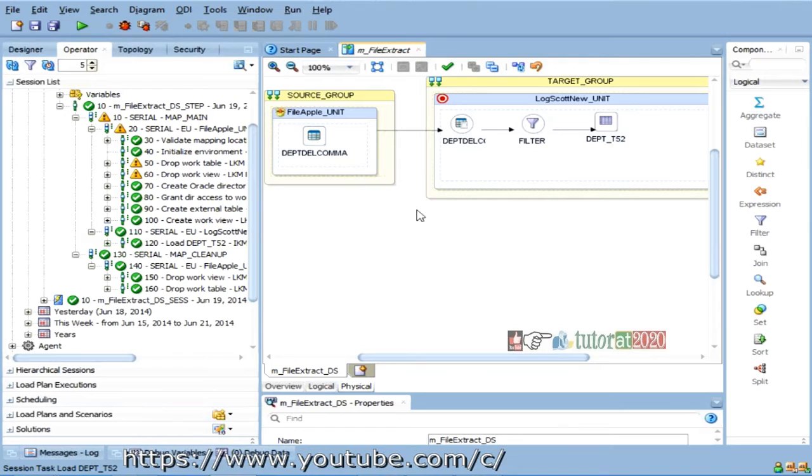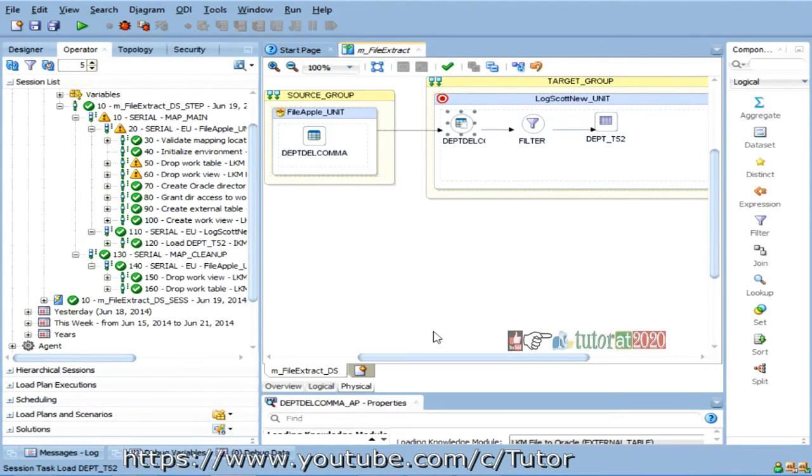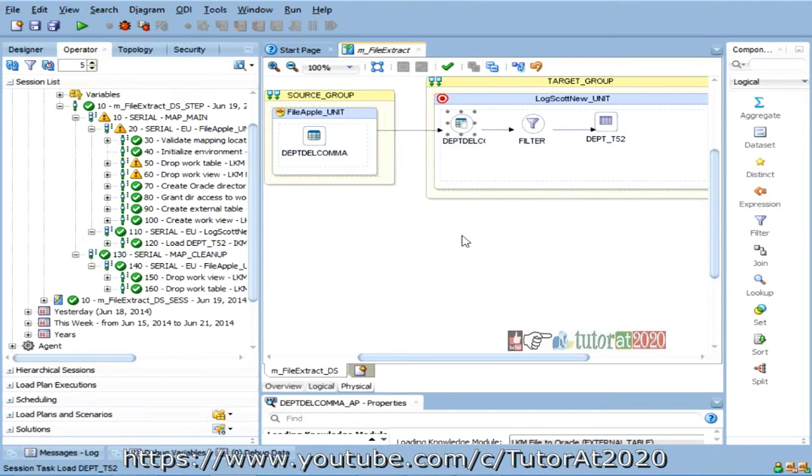then you can still go for a different knowledge module, SQL Loader. That we will see tomorrow. So, here it will explain you the concept.